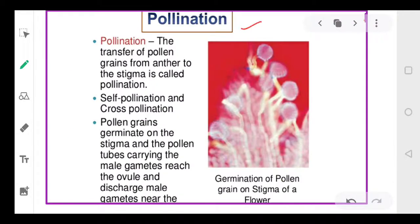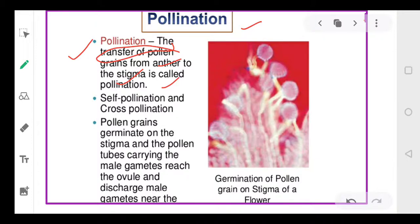Now coming to pollination. In plants there are different types of flowers — male flowers and female flowers. Male flowers have male parts and female flowers have female parts. If both these parts are present in the same flower, then there is no need to transfer pollen, because the same flower has both of them. Pollination means the transfer of pollen grains from the anther to the stigma. Pollination is very important in dioecious plants, where male and female parts are present in different flowers.